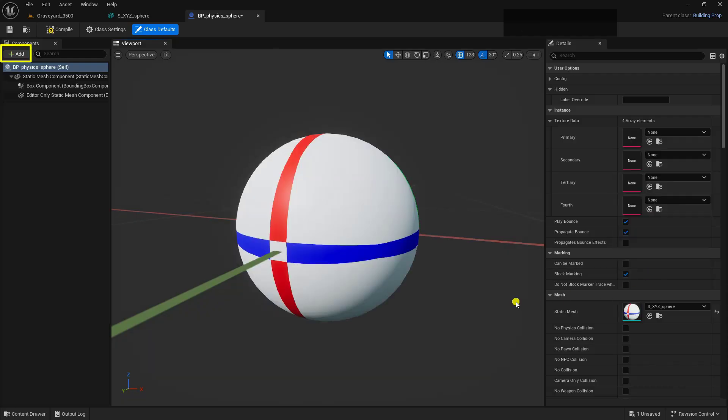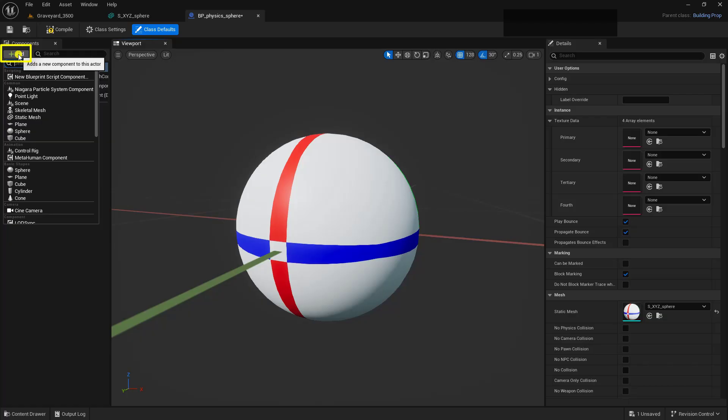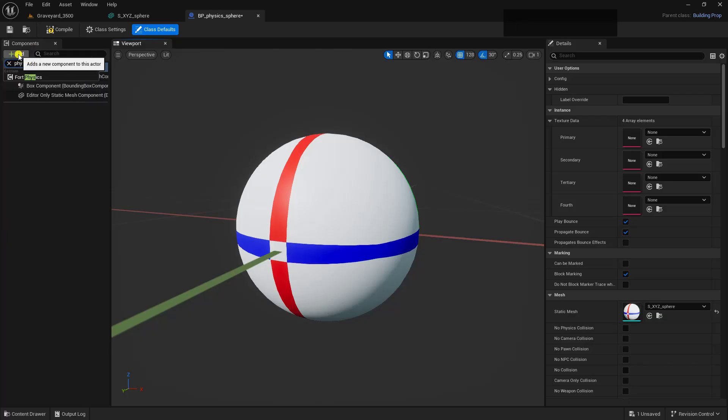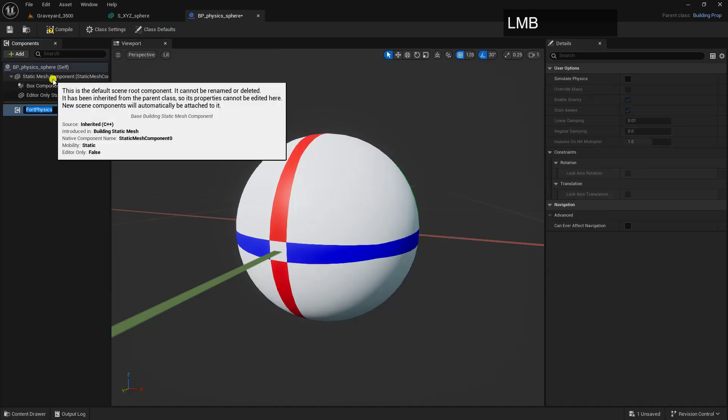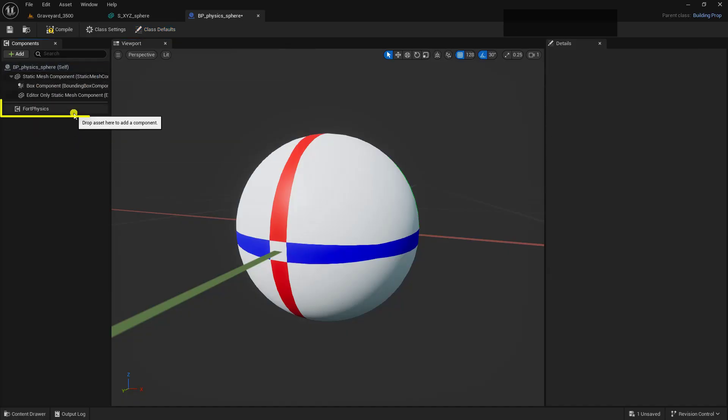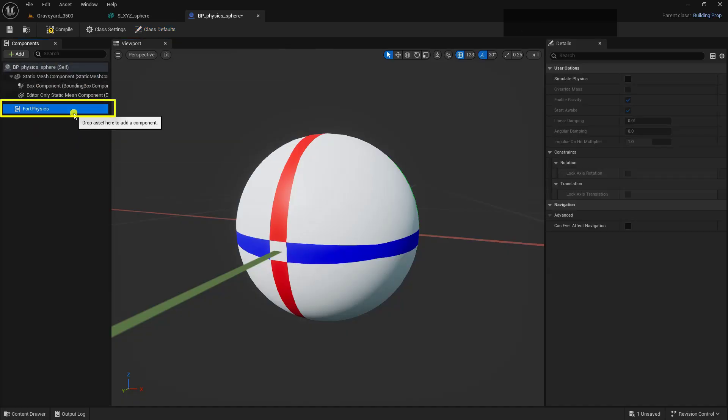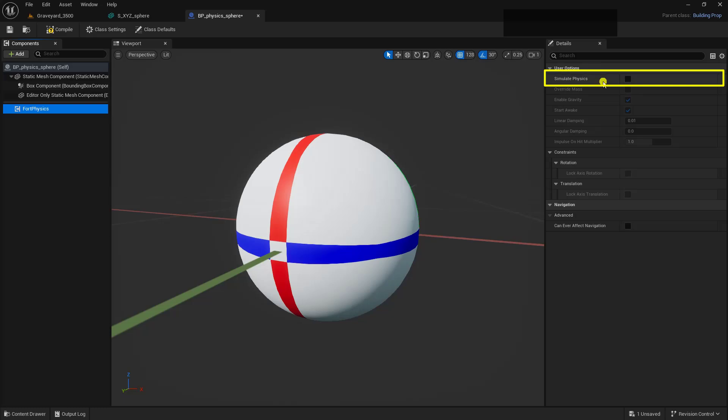Now, to make this an actual physics asset, we have to add in another component, which we can do up here in the top left with our little Add button inside of our components. So we're going to just click on this, and we're going to look for Physics. And you can see we have our Fort Physics. So this is the one we want to use.